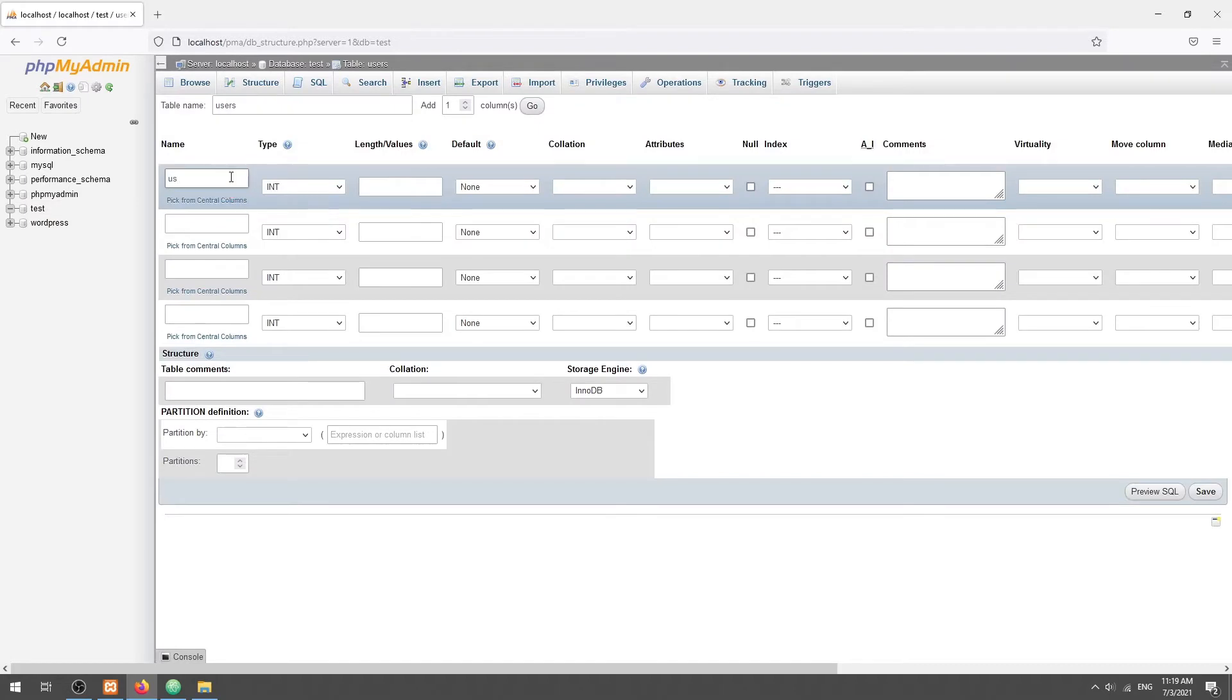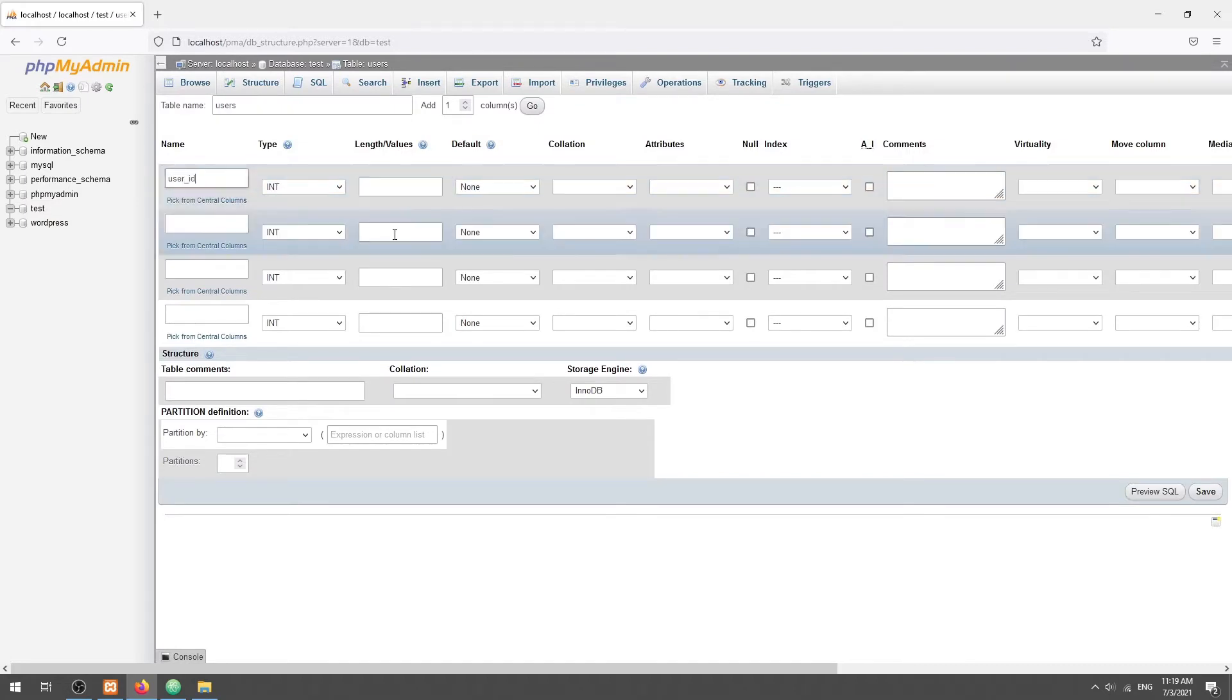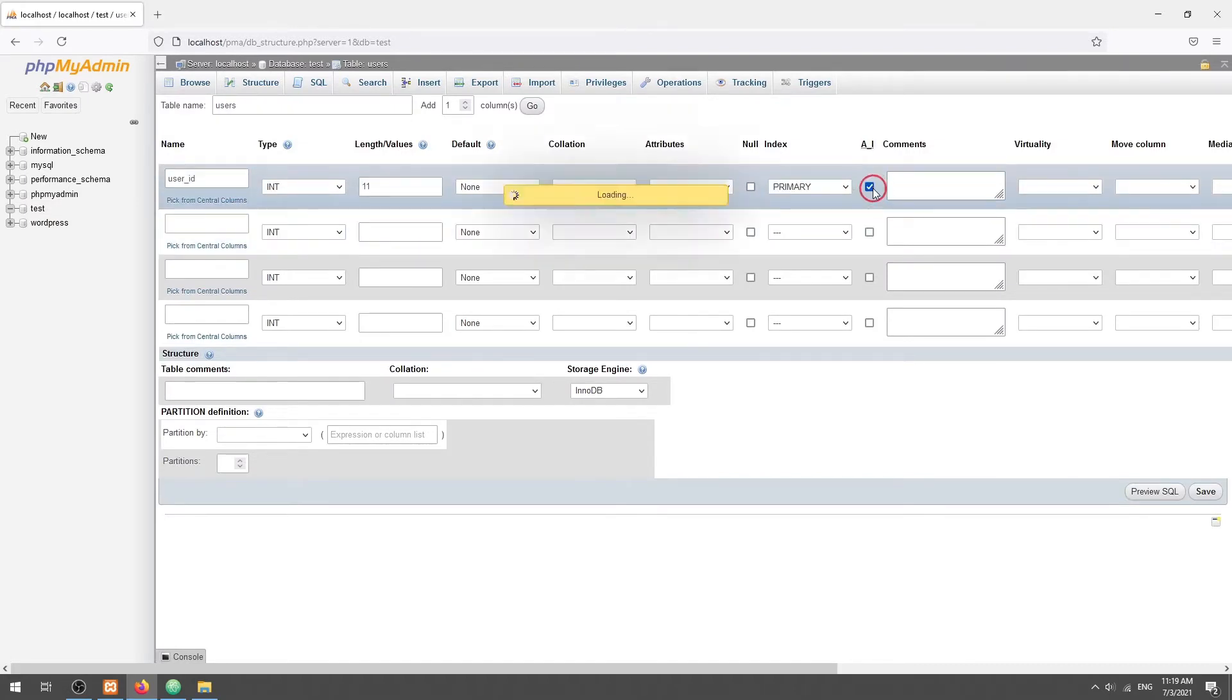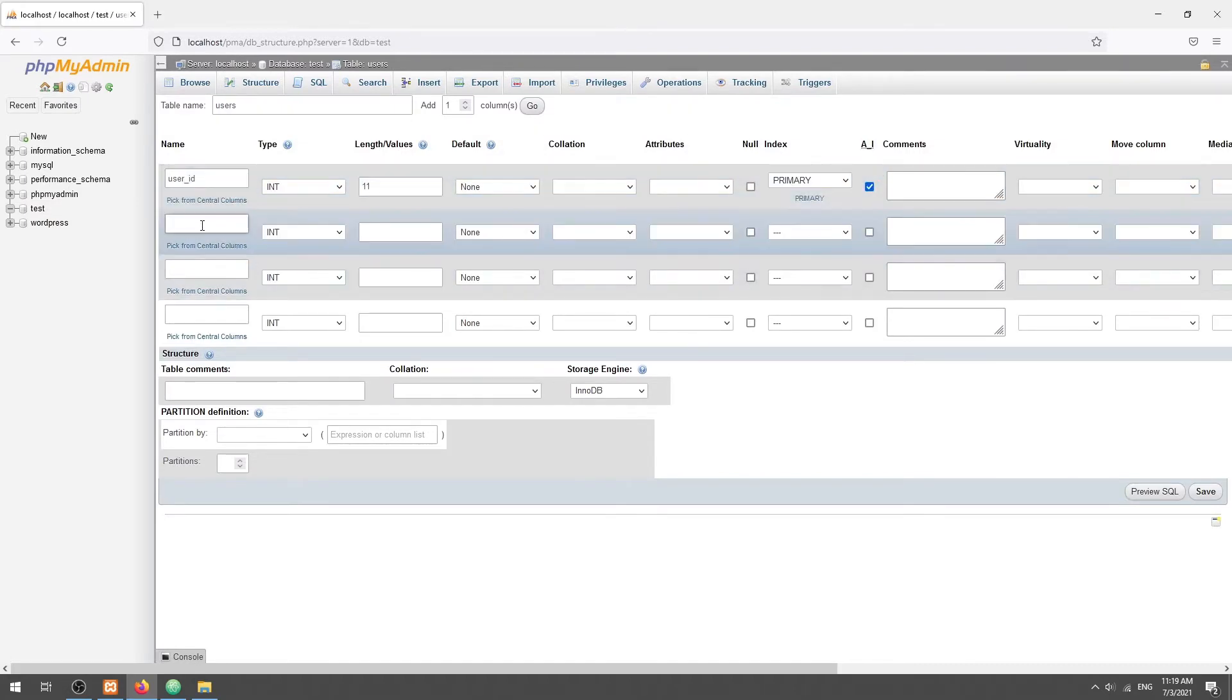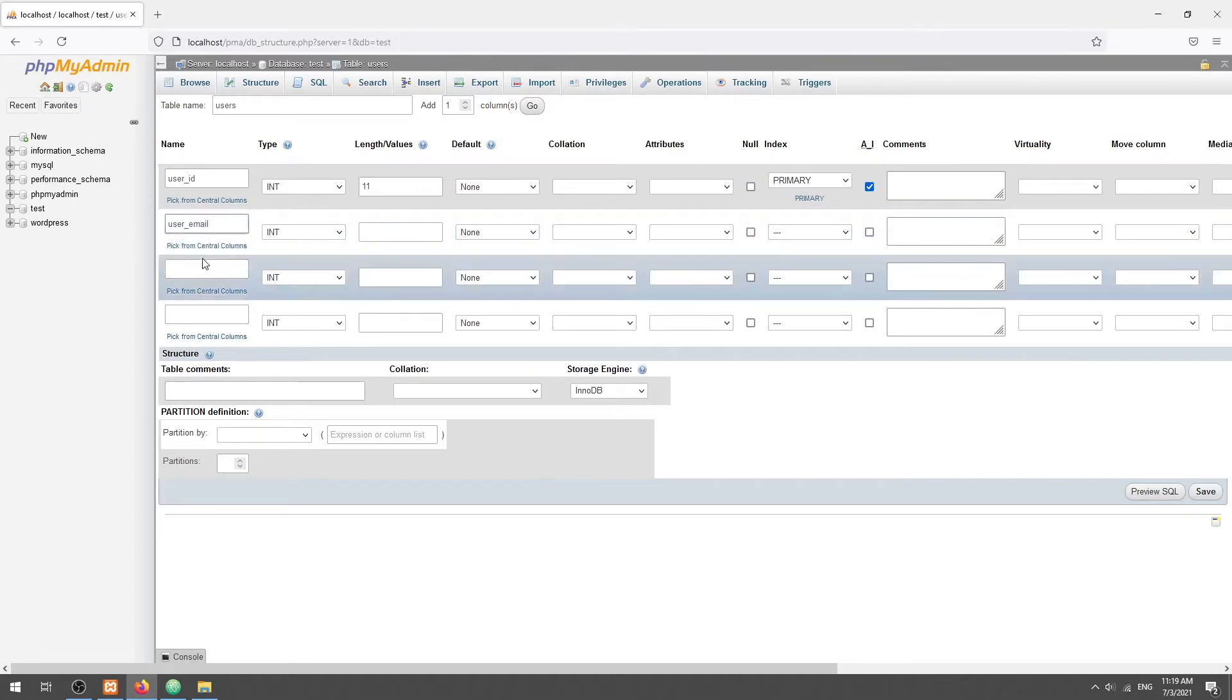Set the user ID as the primary key. Then, add the user's email and name.